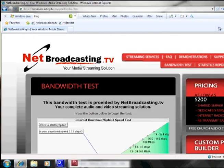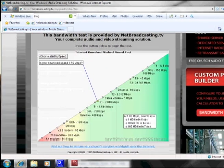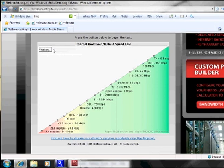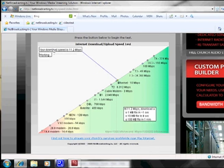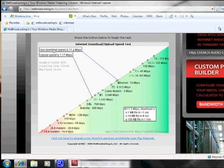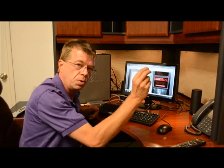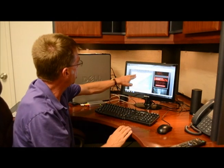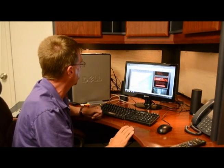Before you start streaming live, it's also very important to make sure that you have enough bandwidth at the location you're planning on streaming from. Just go to netbroadcasting.tv, click on the bandwidth test, and click to start to see what your internet speed is. The important number is your upload speed, because it's you sending the stream to the internet. As you can see here, we have an upload speed of 1.65 megabits per second, which would allow us to upload actually high definition video.